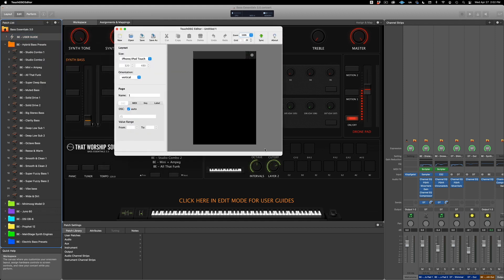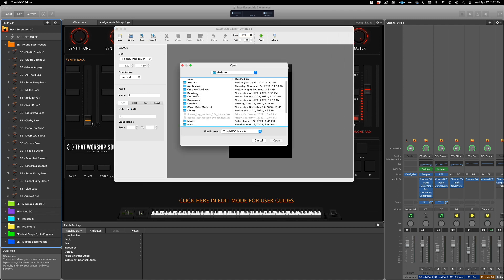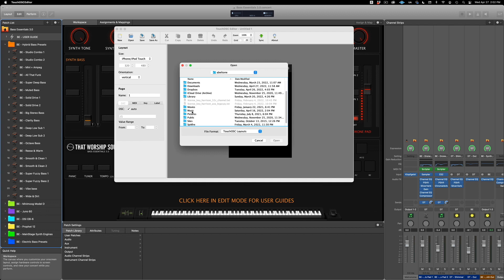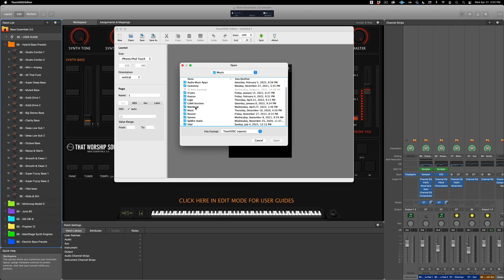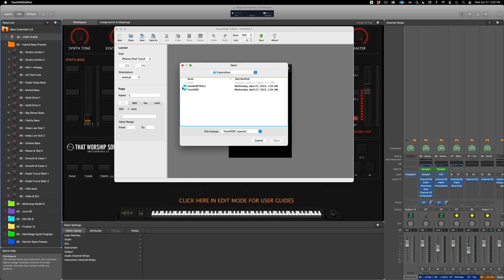Now let's click on Open and then go to Music, Mainstage, and Bass Essentials 3.0.